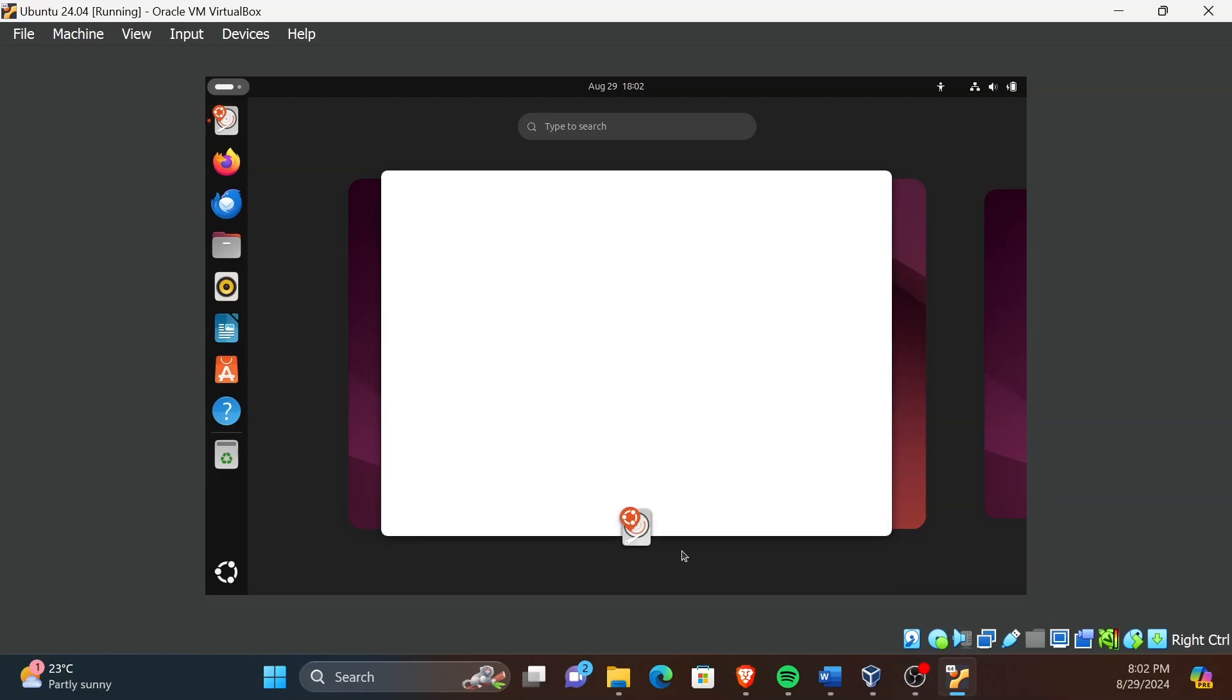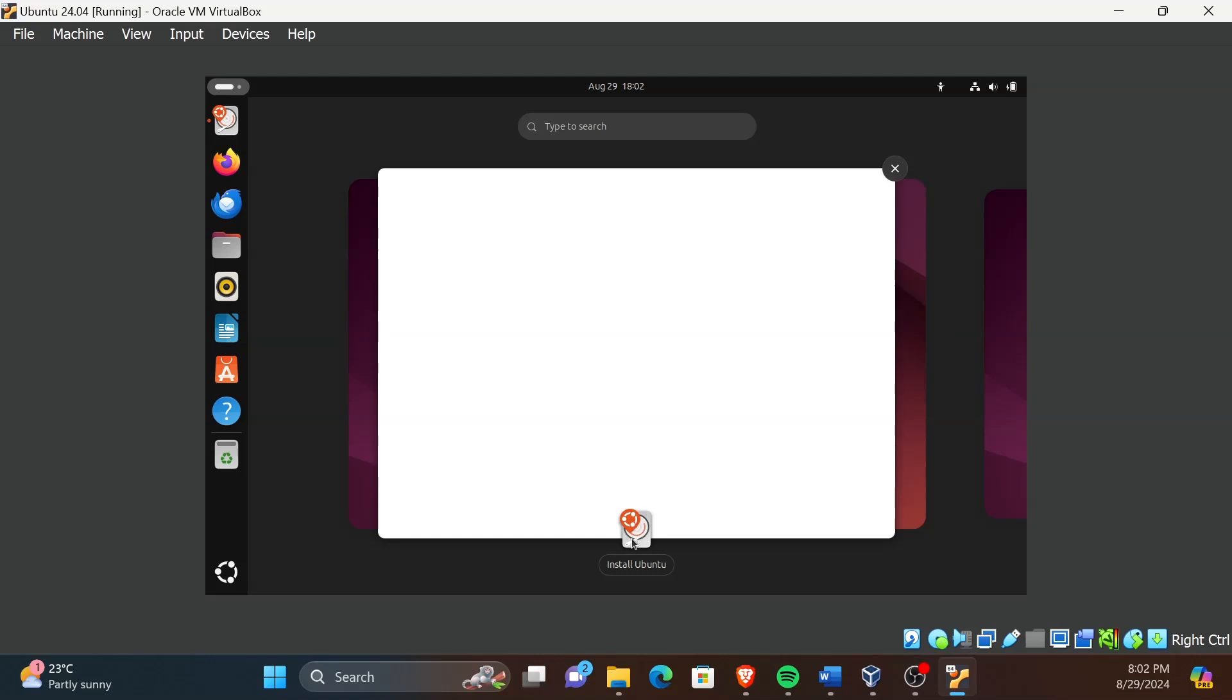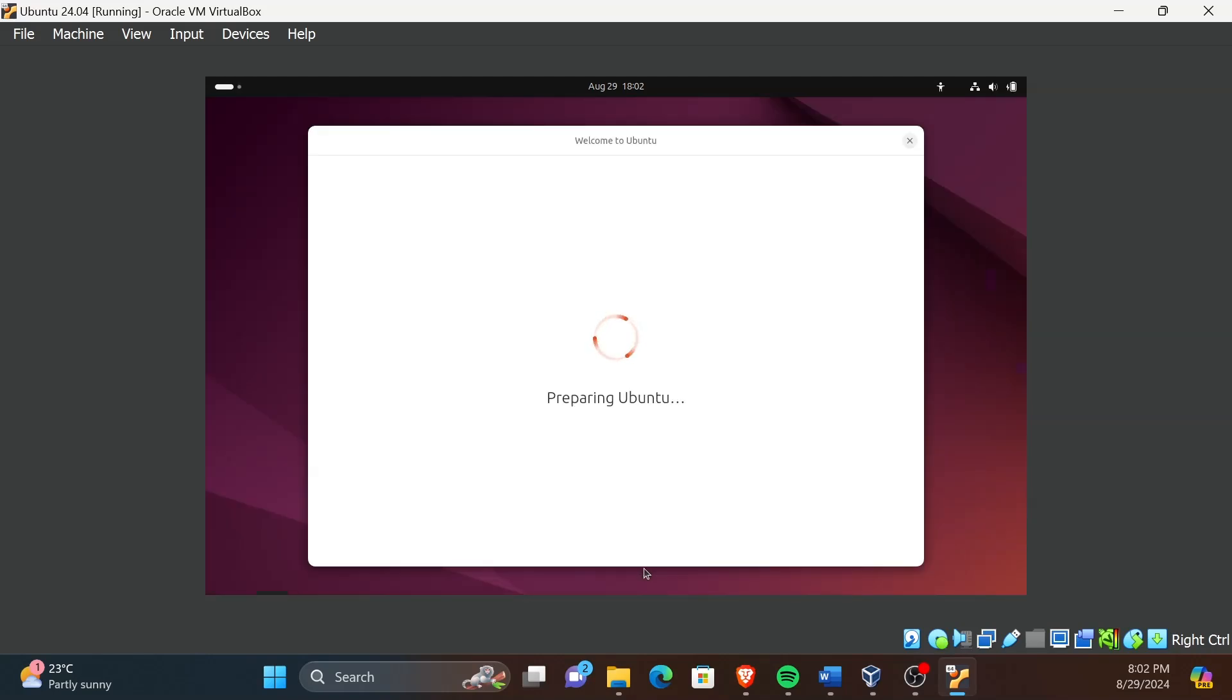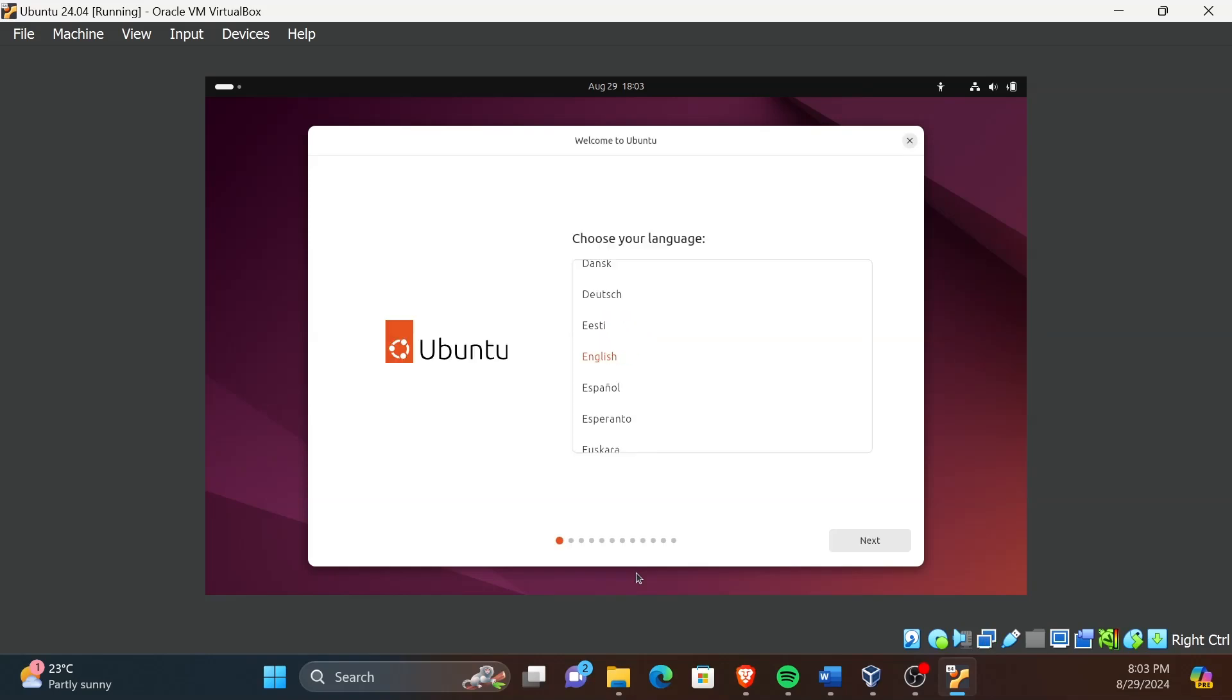After the VM has booted up, click on Install Ubuntu. Now follow the on-screen instructions to continue the installation. It's simple.